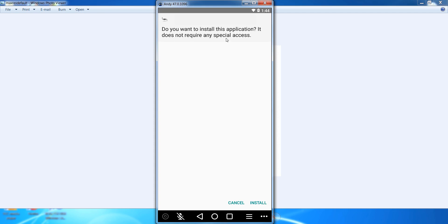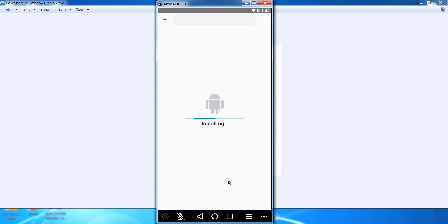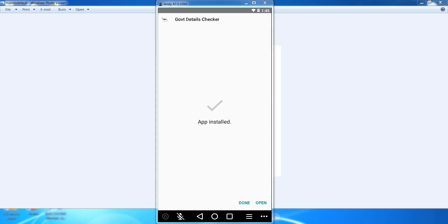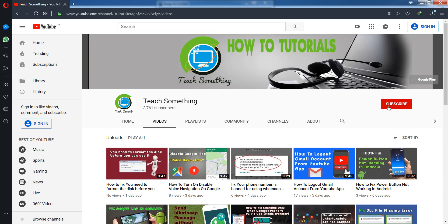After downloading, install the specific application on your mobile phone. I'm sure that after doing this, you will not face this type of error again. Thank you for watching, and please subscribe to my YouTube channel.